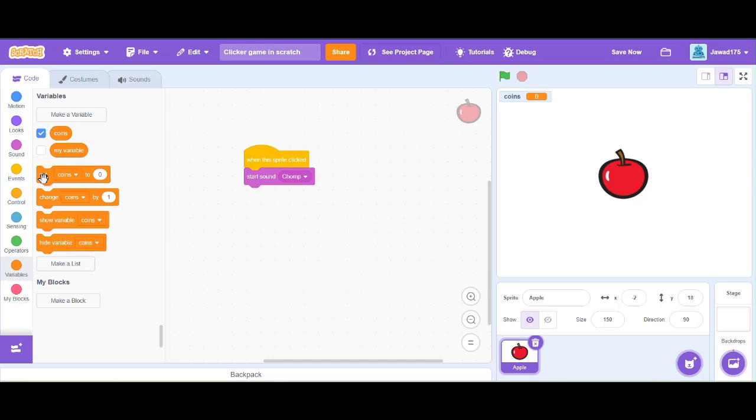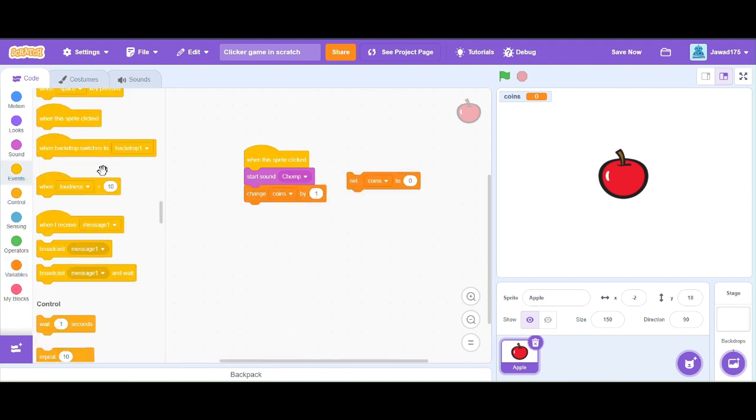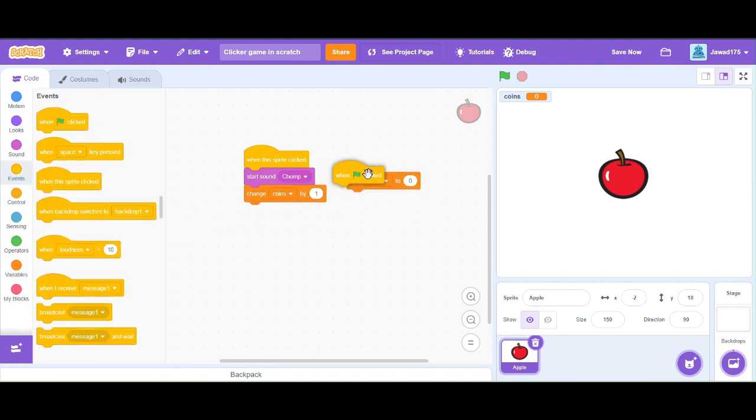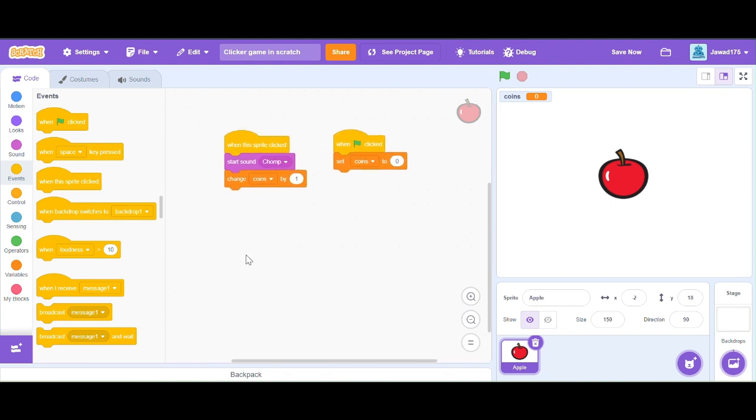We will change our value of coins by using the change coins block by one. We should also make a program so that when we click the green flag, the coins will reset to zero.